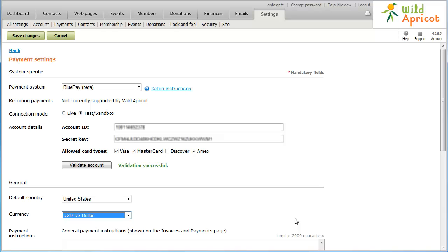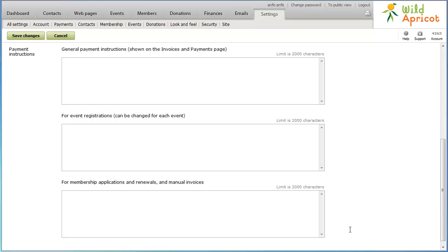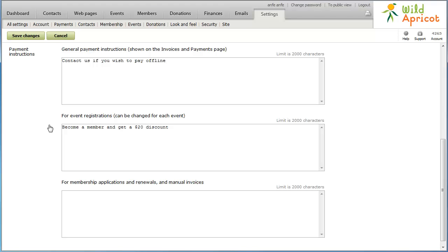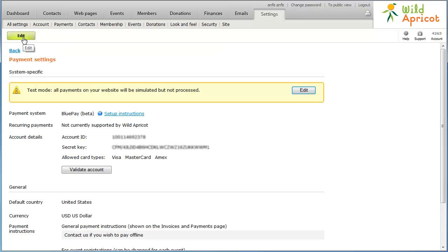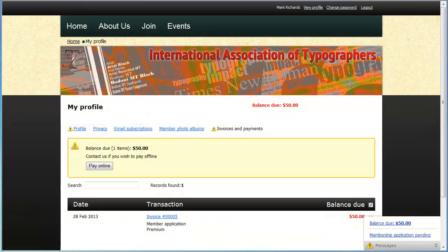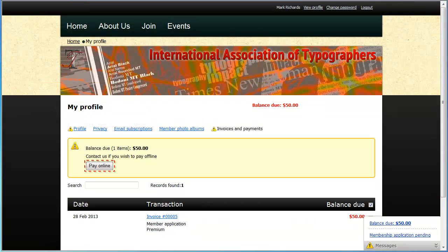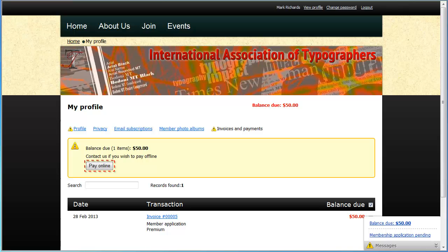In the Payment Instructions fields, add payment instructions to be displayed to your customers. Finally, click Save Changes. Your Wild Apricot site can now begin accepting online payments through your BluePay account. A Pay Online button will appear after a visitor to your site clicks the Confirm and Proceed with Payment button while applying for membership or registering for an event.